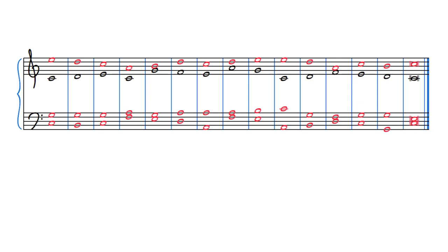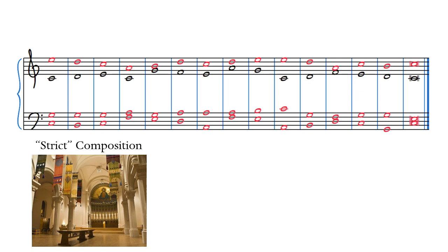These kinds of exercises were called strict composition in the 18th century, and they were strict in at least two different senses of the word. First, the strict style referred to conservative church music written in the style of Palestrina. Music that only uses consonant 5-3 and 6-3 position triads was considered appropriate even for the most traditional sacred settings. If you cannot wear a hat in church, then you certainly cannot sing unprepared dissonances.